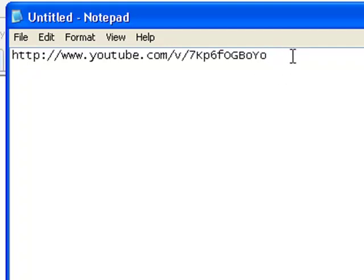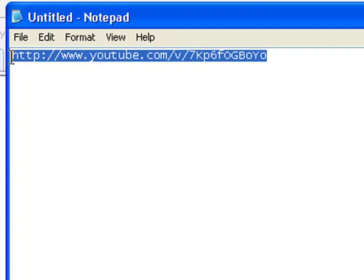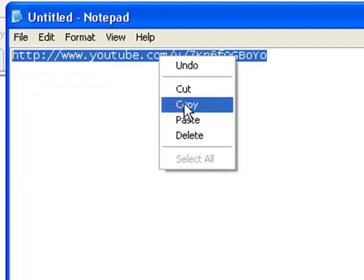What we need to do though, we need to select all of it and we need to copy this to the clipboard. So over the top of the blue, we right-click on top of that and go to Copy.